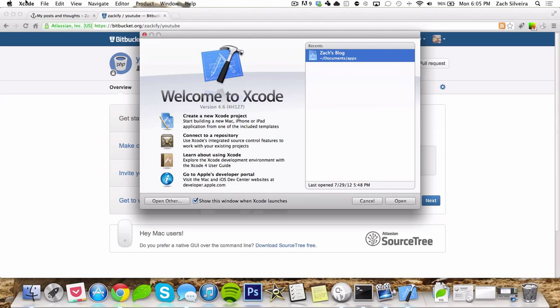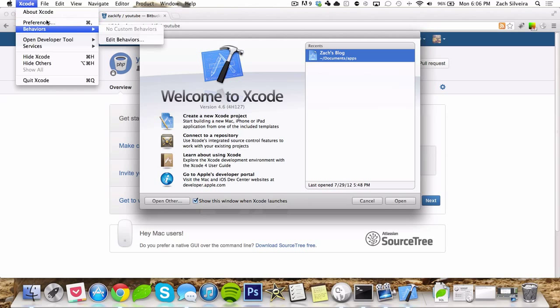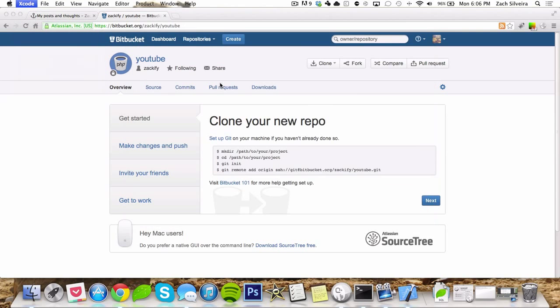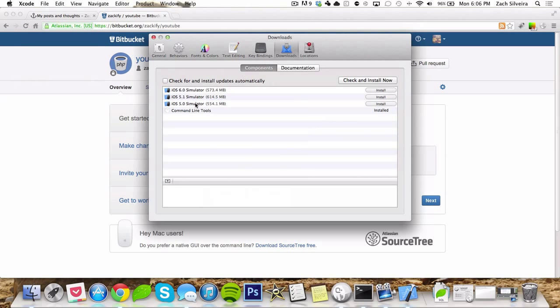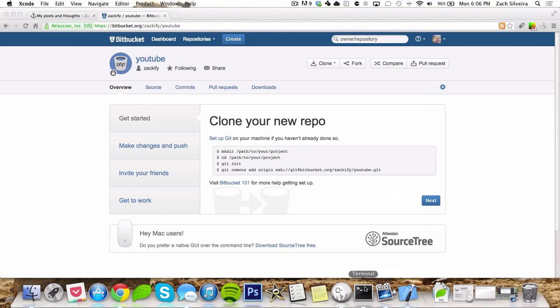Now that it's open you just go to preferences. You can go over to downloads right here and install the command line tools. Shouldn't take too long, but after it's done you'll have Git installed.